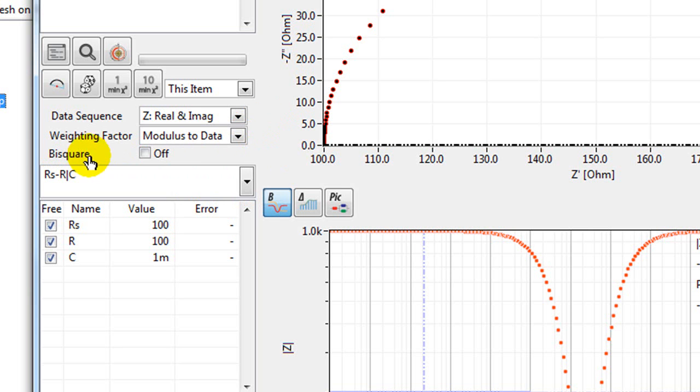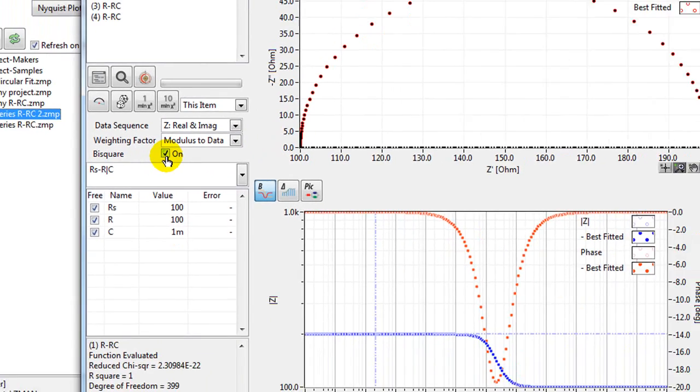You can also select the bisquare function. This will give you more accurate data but will take longer.